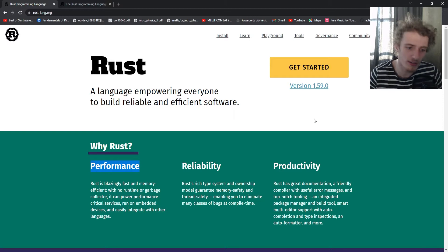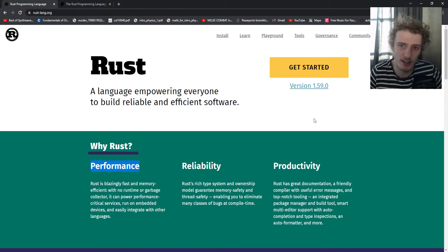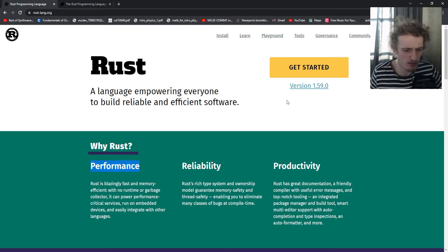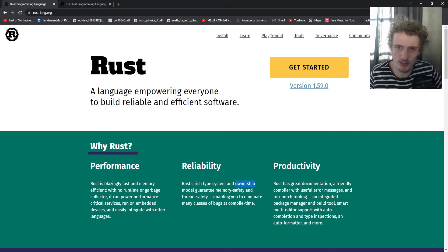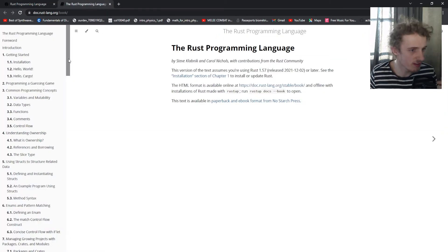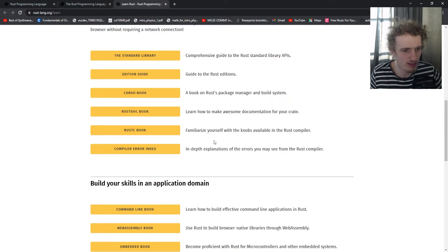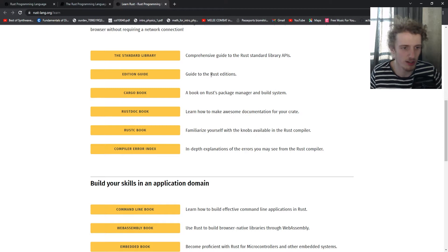What I understand now is that Rust is a very fast language. It is built for performance and memory efficiency. It uses a system called Ownership for memory safety, also for thread safety. It has a rich type system and it's great for productivity because there is really great documentation.